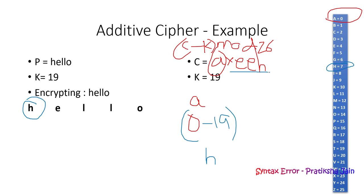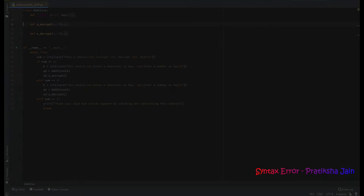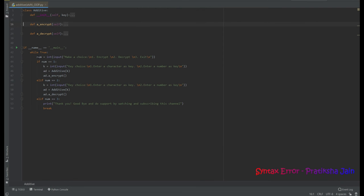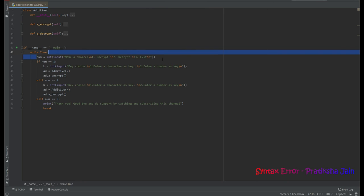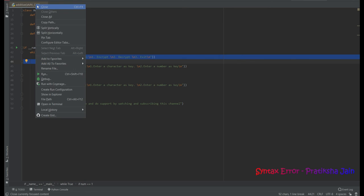The code works similarly, but first you need to make a choice. Let me explain it by running the code.